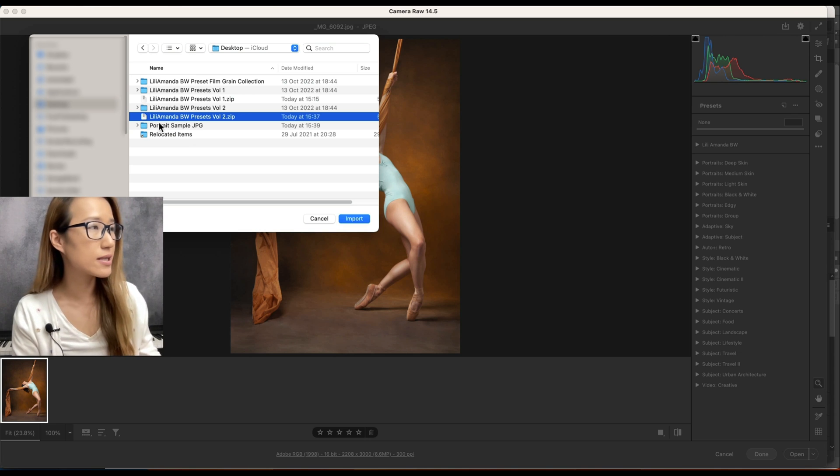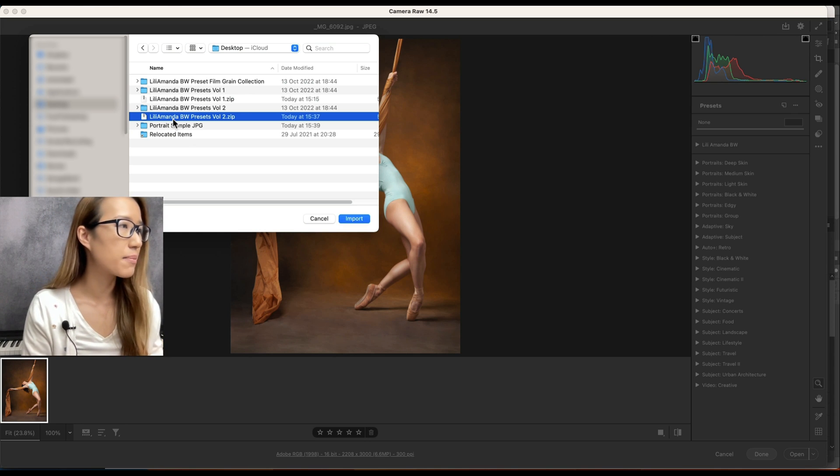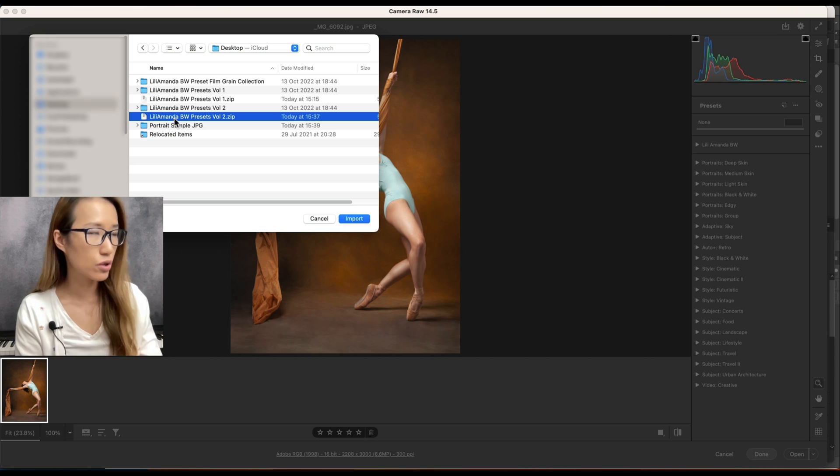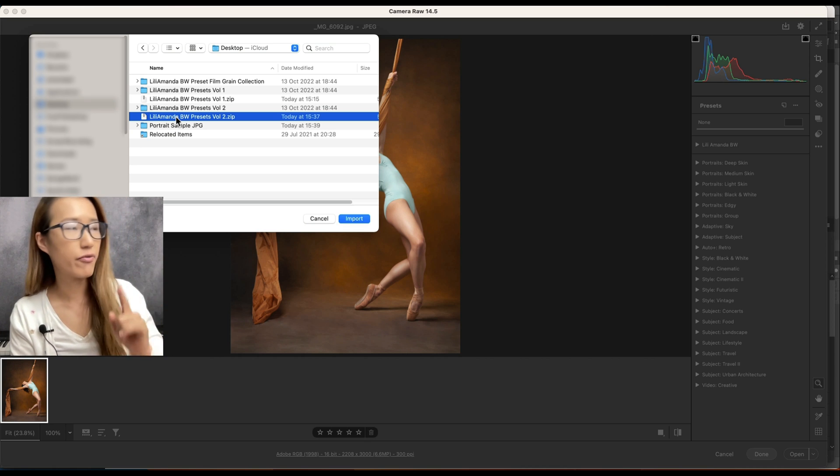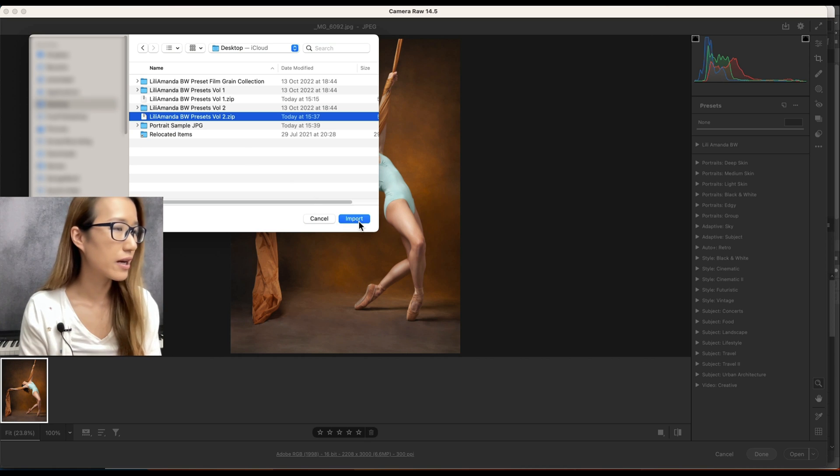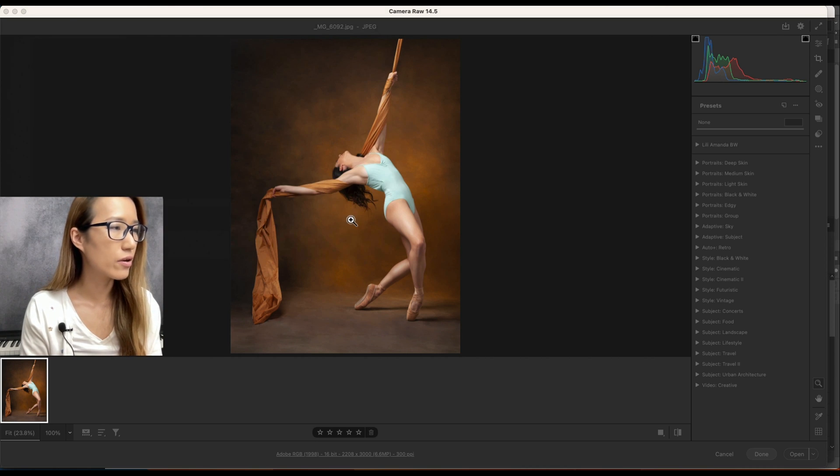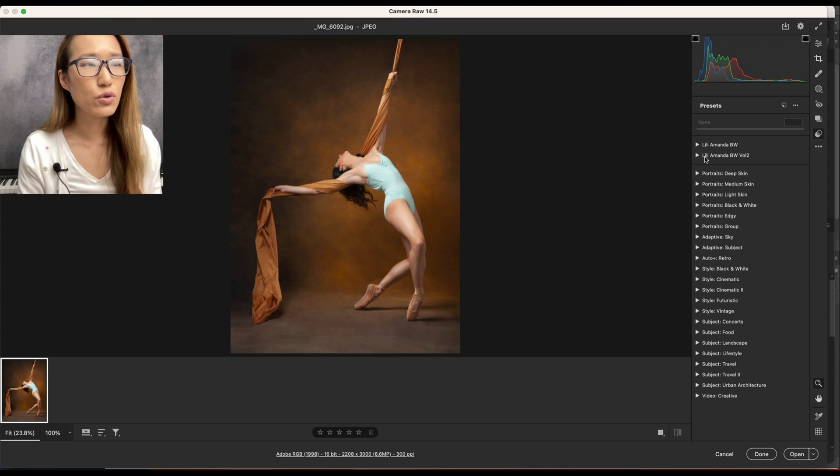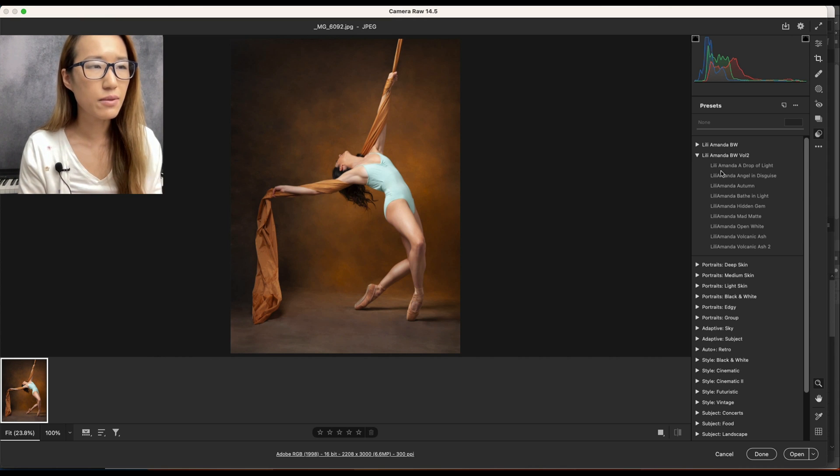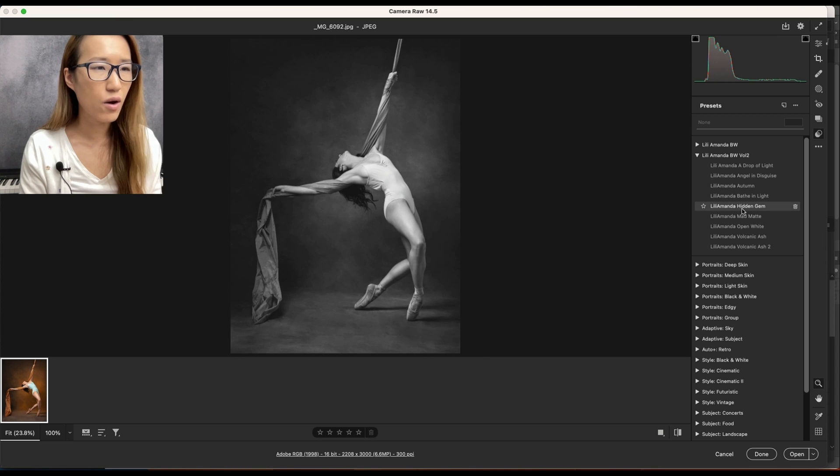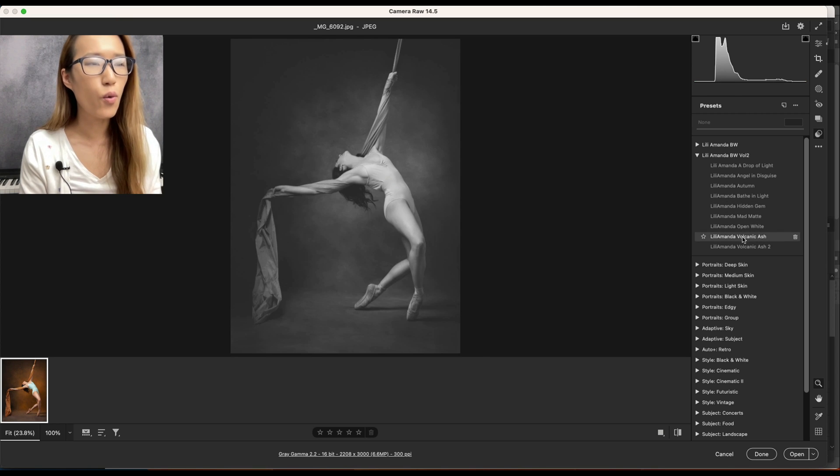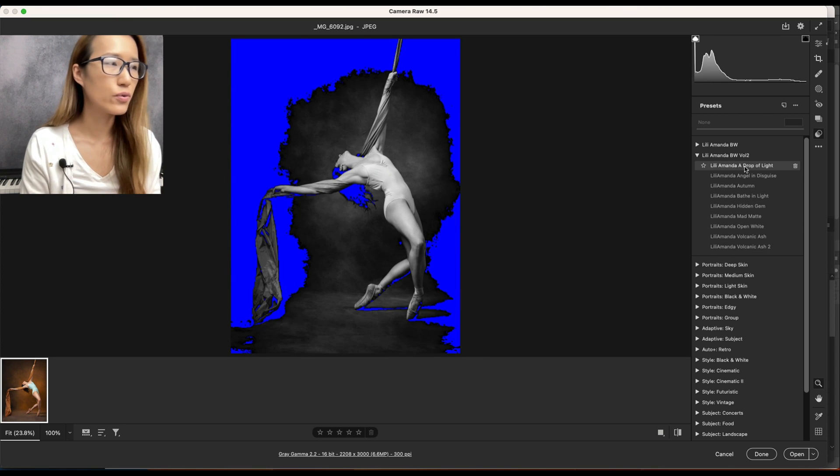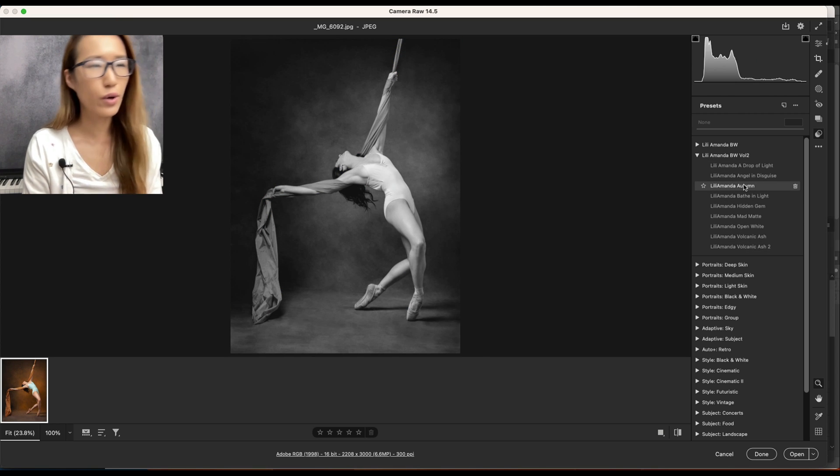So I'm just going to import this Lily Amanda Black and White Presets Volume Two, and remember it's a zip file. I click on Import, so immediately you will see the presets now here all imported.